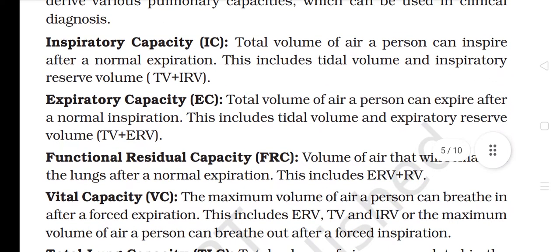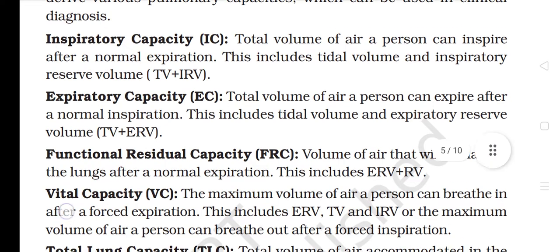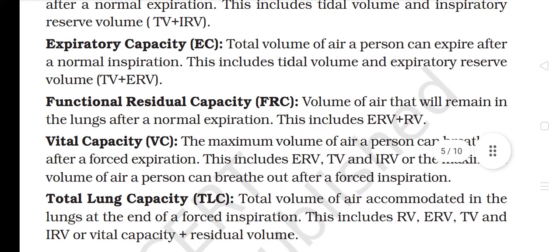Inspiratory Capacity: Total volume of air a person can inspire after a normal expiration. This includes tidal volume and inspiratory reserve volume. Expiratory Capacity: Total volume of air a person can expire after a normal inspiration. This includes tidal volume and expiratory reserve volume.